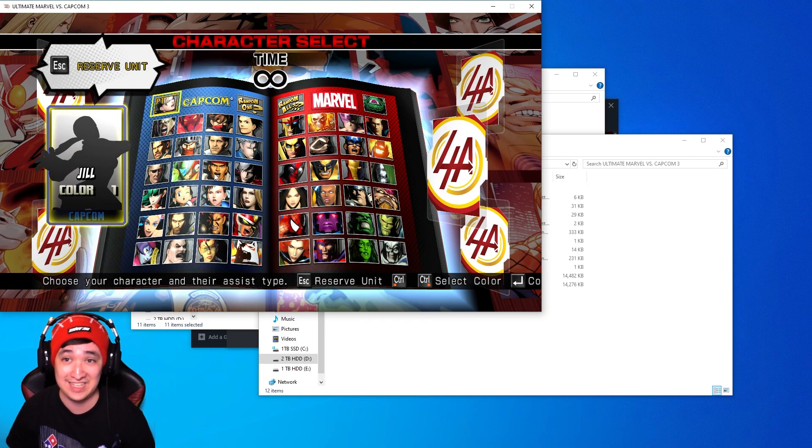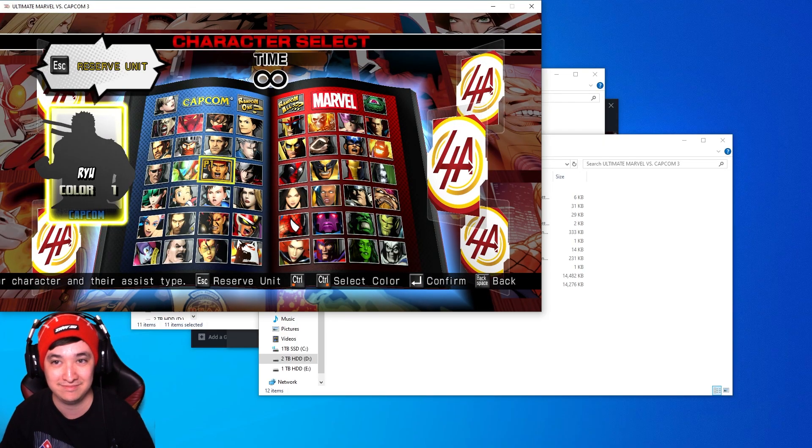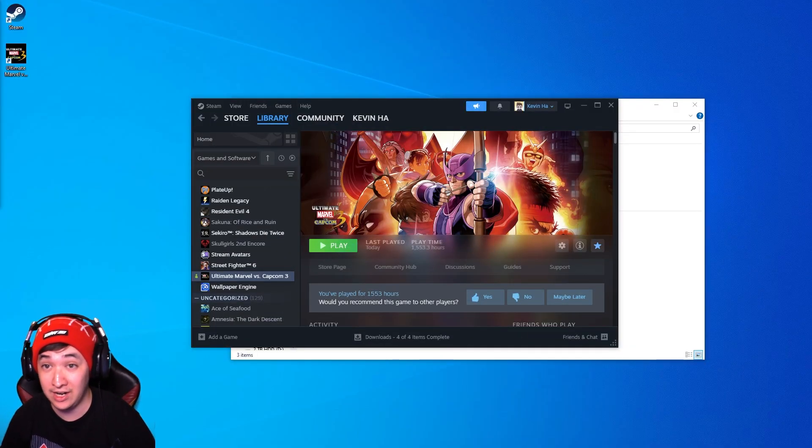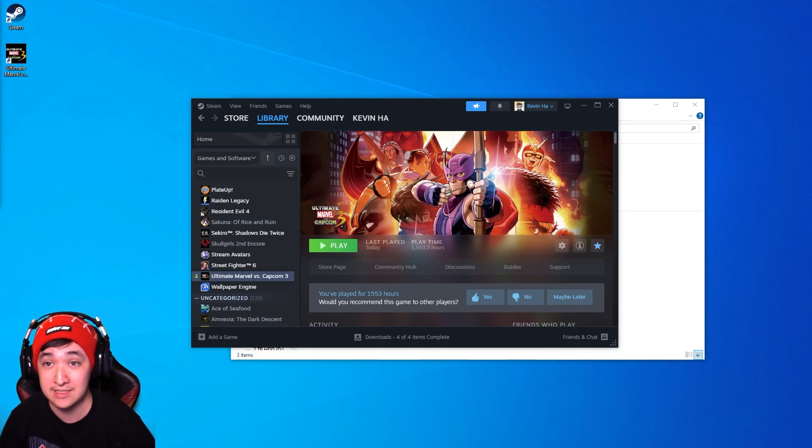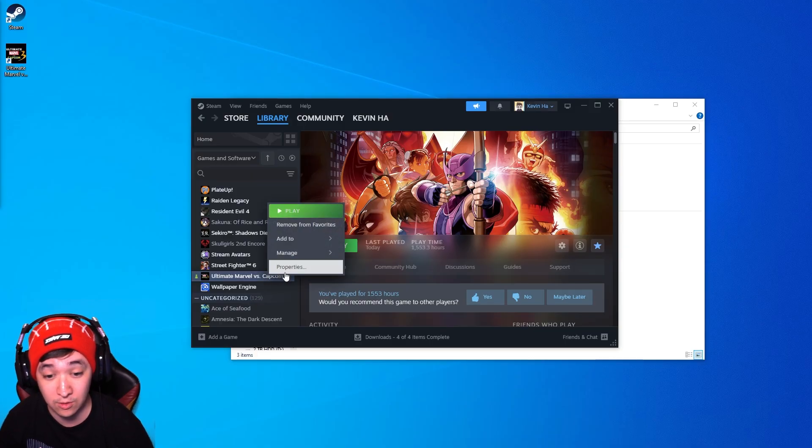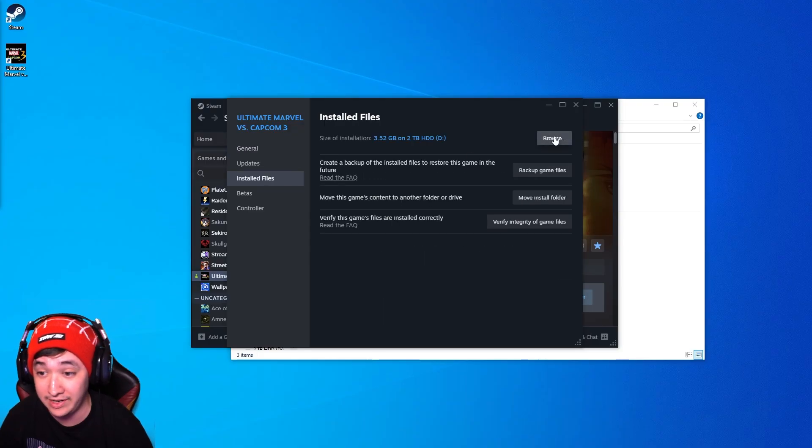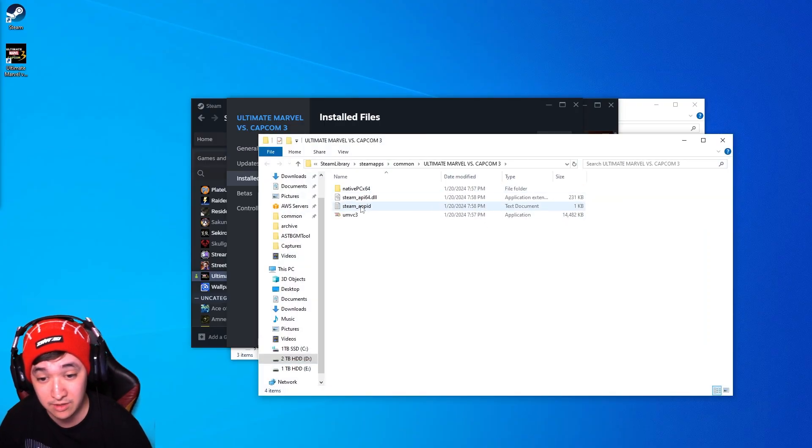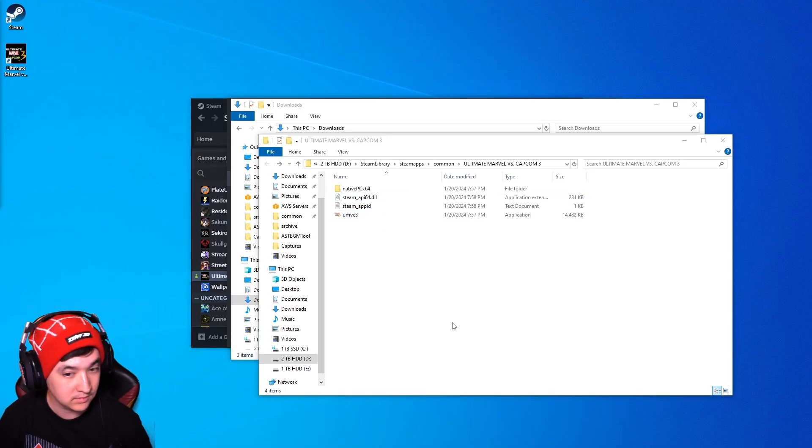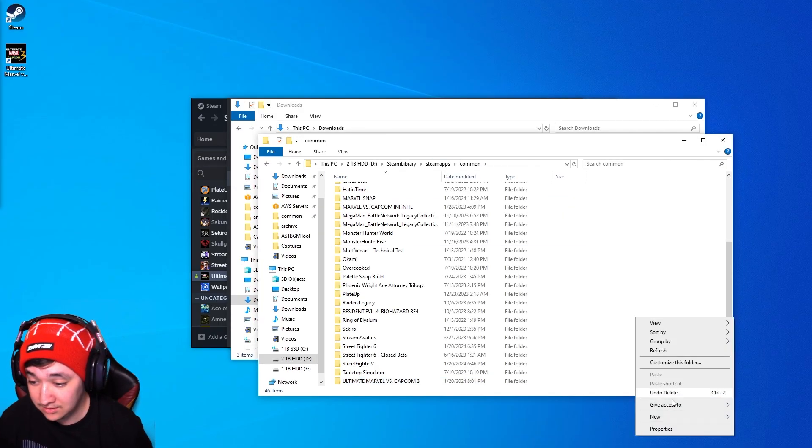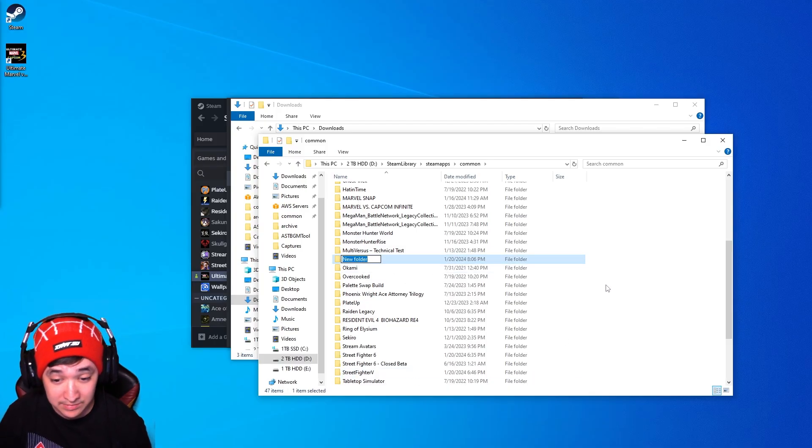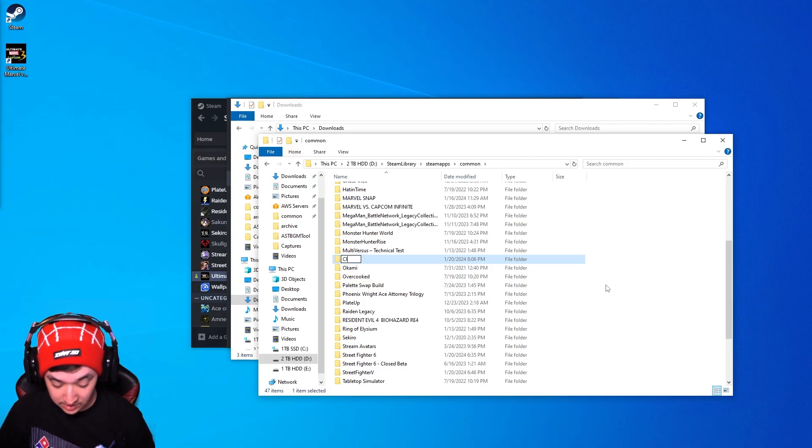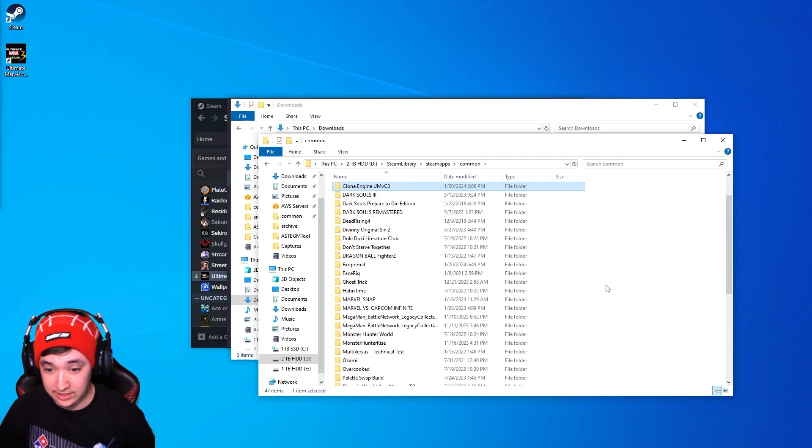For the second part of this video I'm going to be showing you how to create a completely separate build so then you can have Clone Engine and normal Marvel completely separate. The first thing you're going to want to do is go to the same thing as we did before, go to properties, install file, browse and then you'll be taken to the Marvel 3 directory once again. From this point hit common, go to new, create a new folder and you can name this whatever you want but for the purposes of this video I'm going to name it Clone Engine UMVC3.